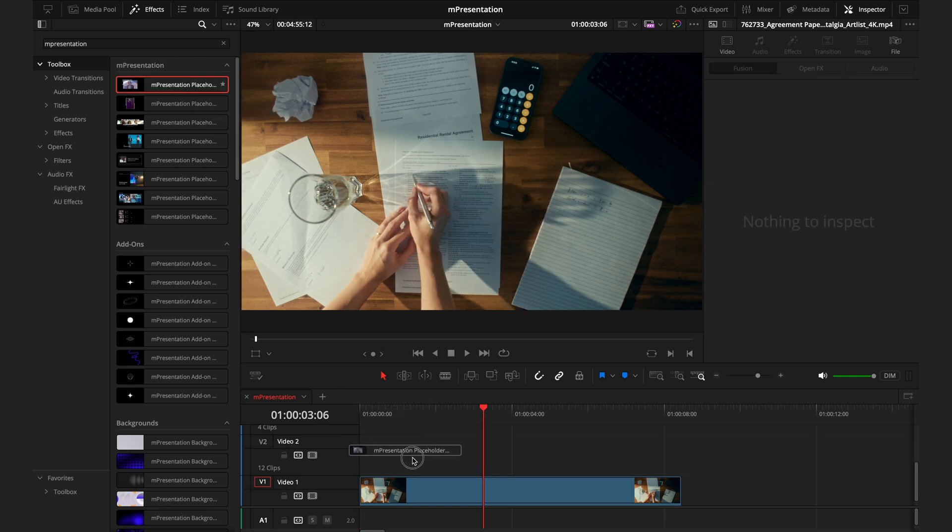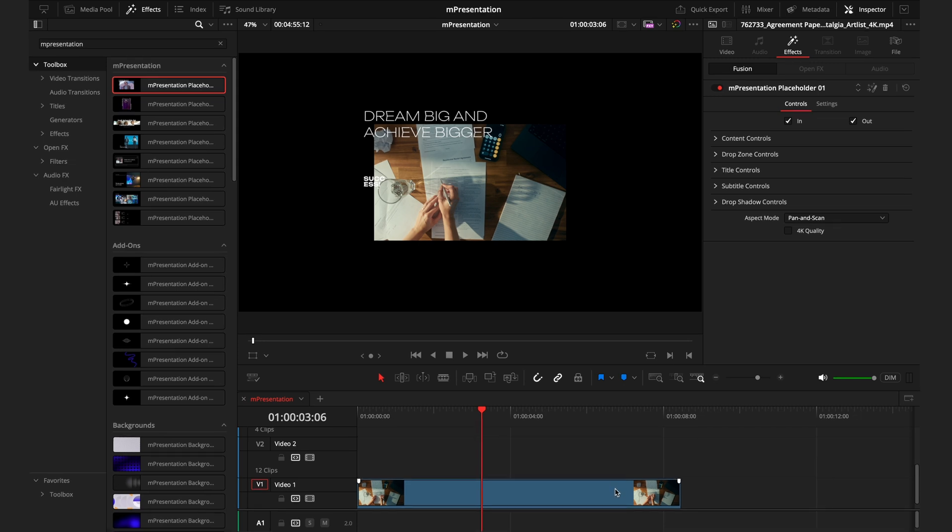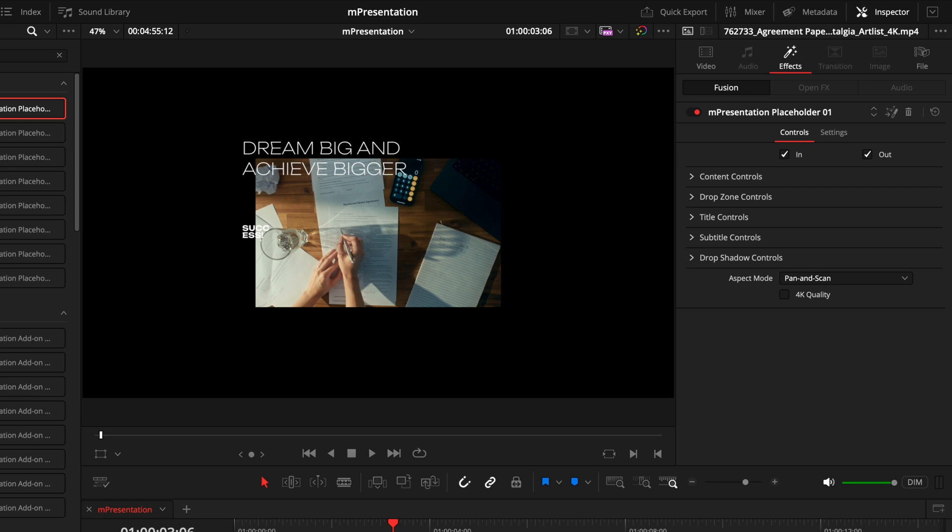All you need to do is drag the effect onto your clip, and then you can begin customizing. The first thing you want to do after applying this effect, and this actually goes for every effect you use with MotionVFX, is tick this 4K quality box. This ensures that everything is properly scaled and at the best quality.